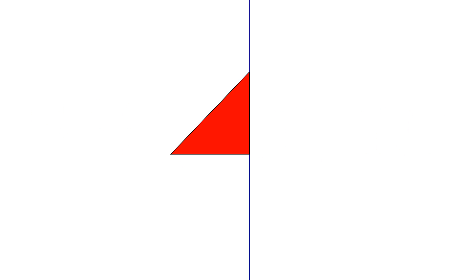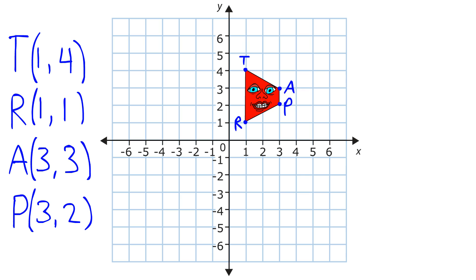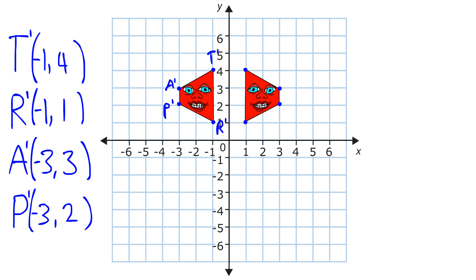Next, reflections. A reflection is when you flip a figure over a line, the line of reflection, and create a mirror image of the original figure. If we have a trapezoid with these coordinates and reflect it over the y-axis, we get a mirrored trapezoid with these coordinates.